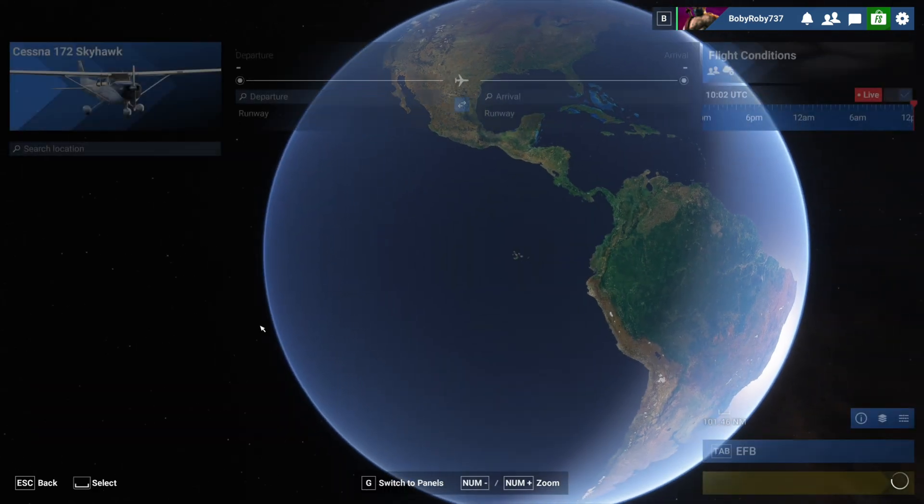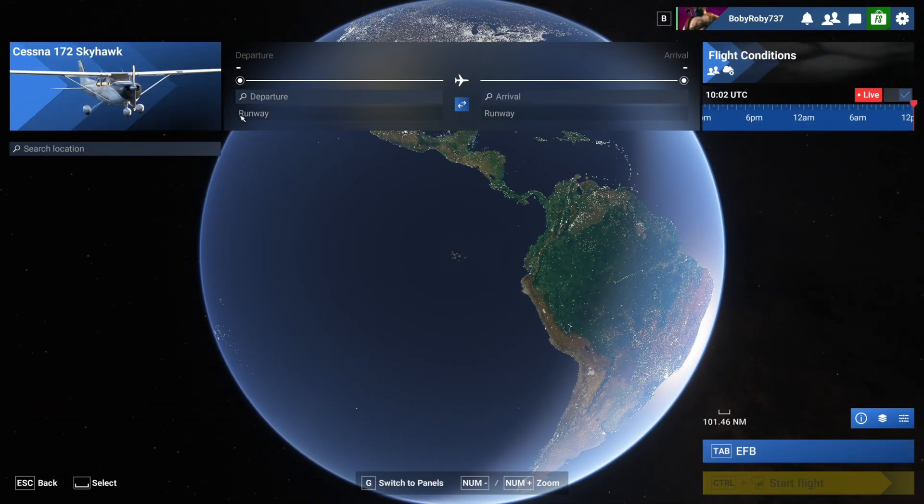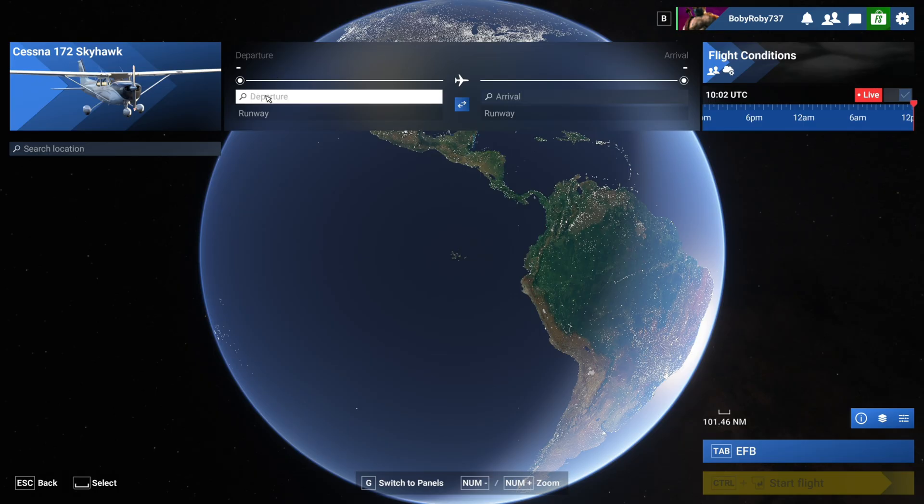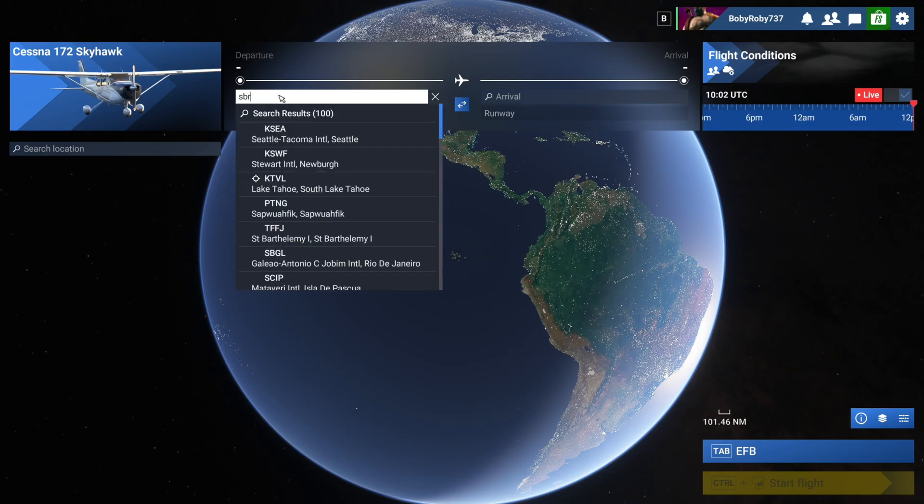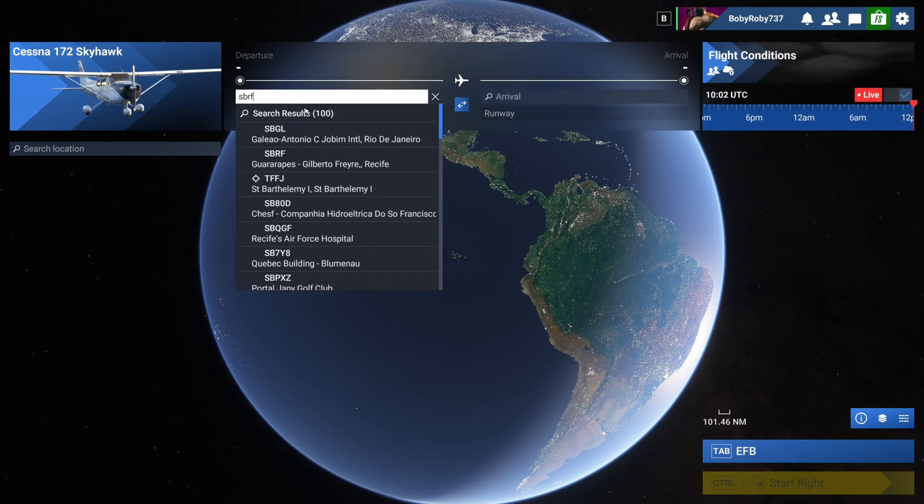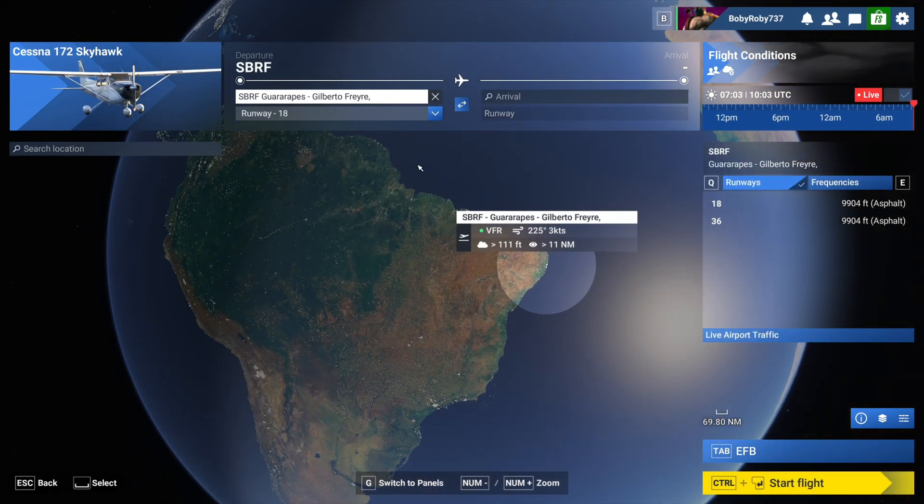And if I go to Free Flight, I will keep it on default Cessna and let's just put our airport SBRF Recife in Brazil. This is the airport.